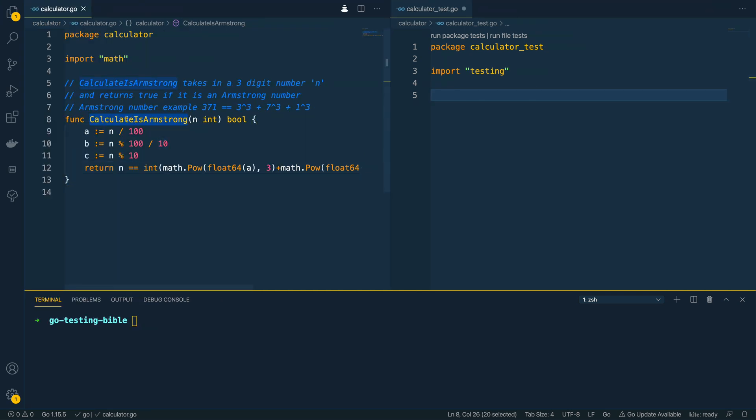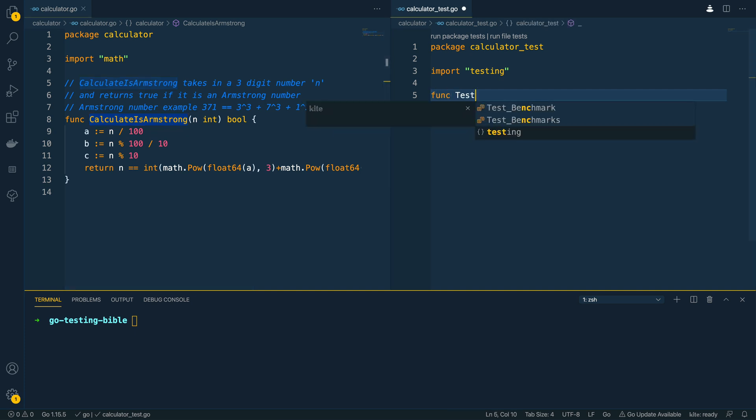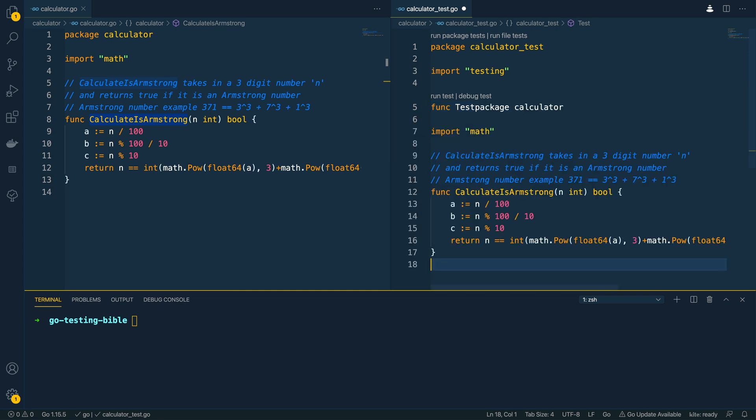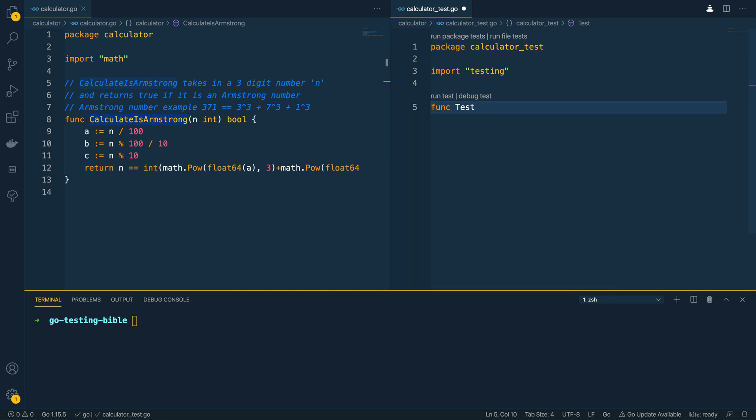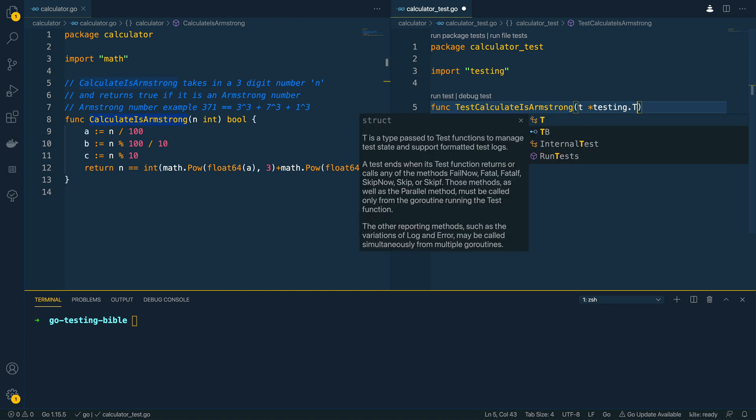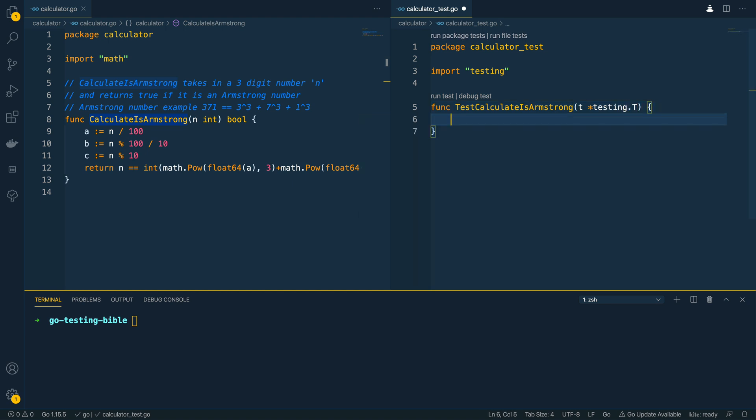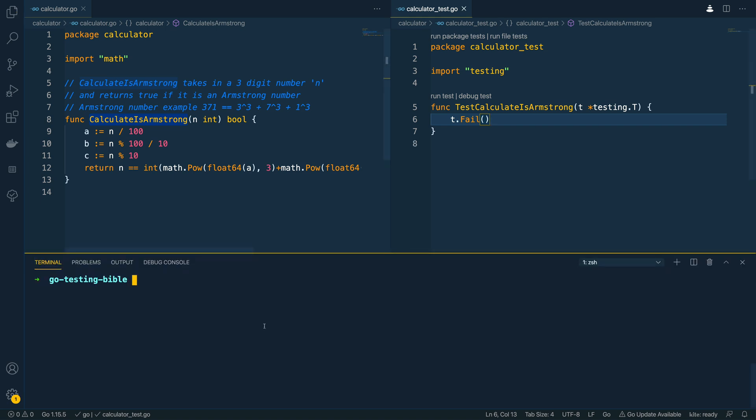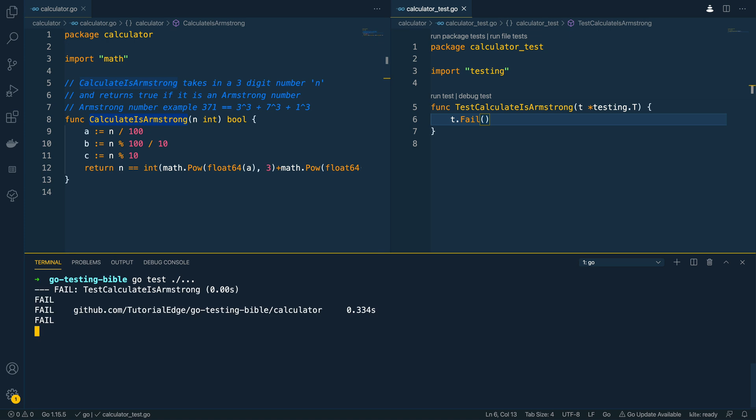Now this is the name of the function that we're going to be testing. So the standard practice is to create a func prepended with the words test and the name of the function. So test calculate as Armstrong and then this takes in a pointer to testing dot t like so. As we haven't implemented it I'm just going to do t dot fail for now. Now if we were to run this test we could go into the terminal and we could run go test dot slash dot dot dot and that would run every test within our package and as you can see now it's failing as we expect it to and you can actually see from the output that it's tried to run the test calculate as Armstrong function here.